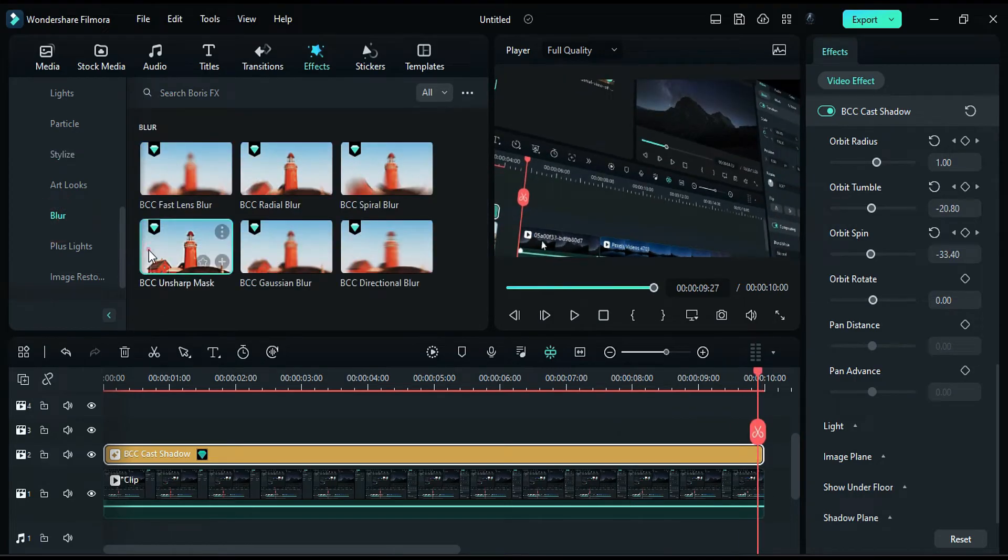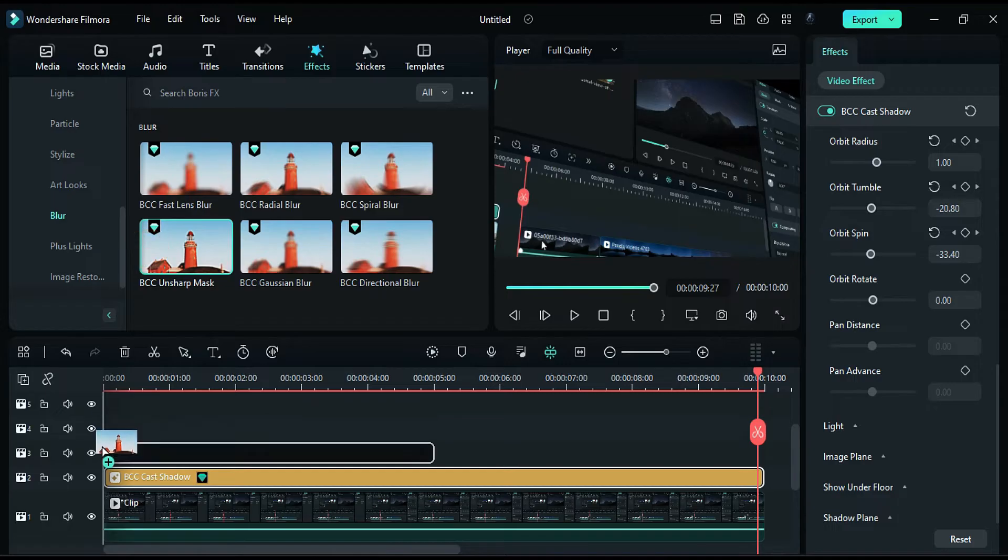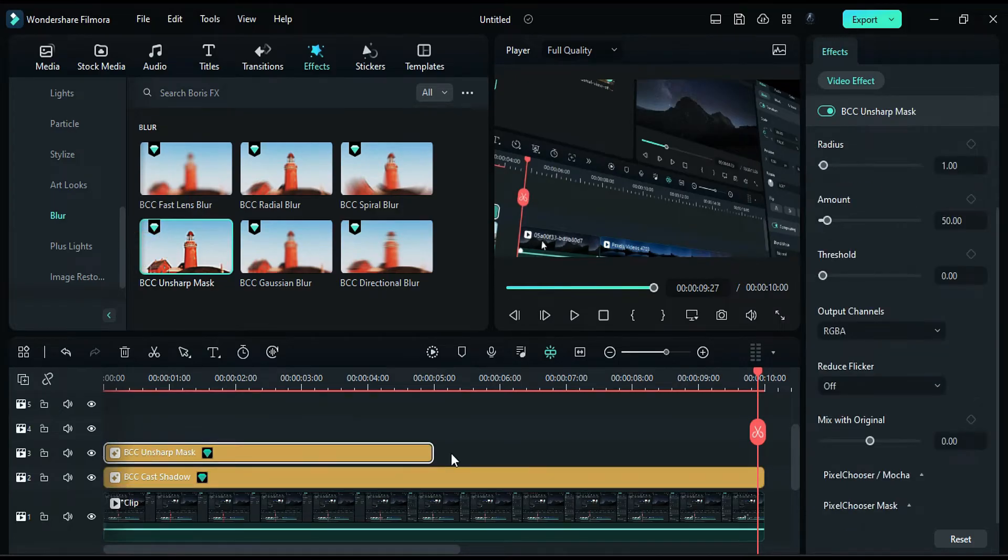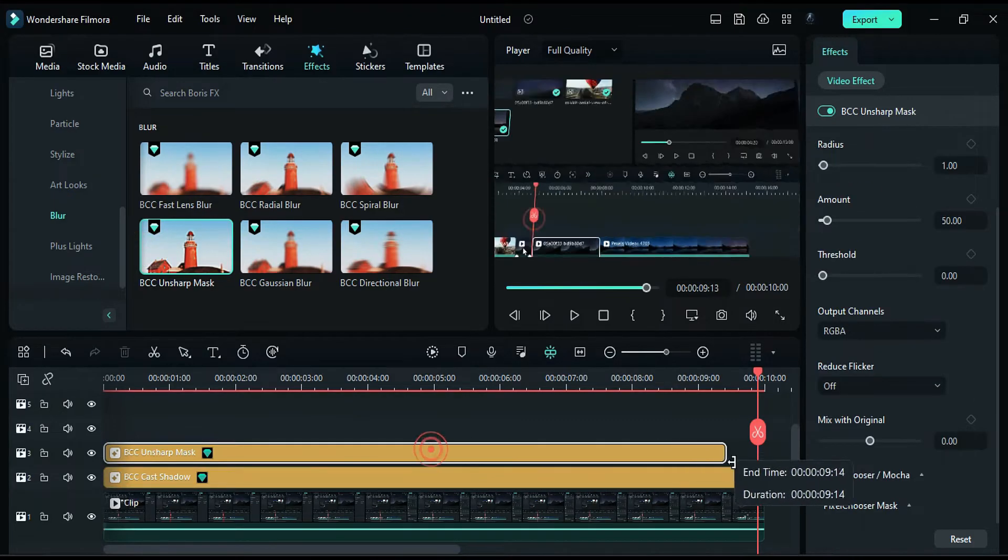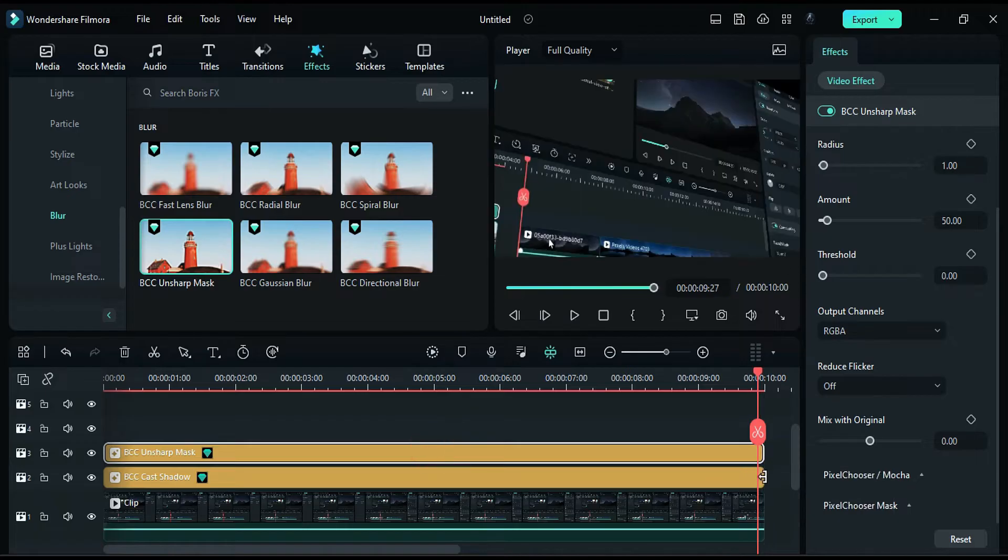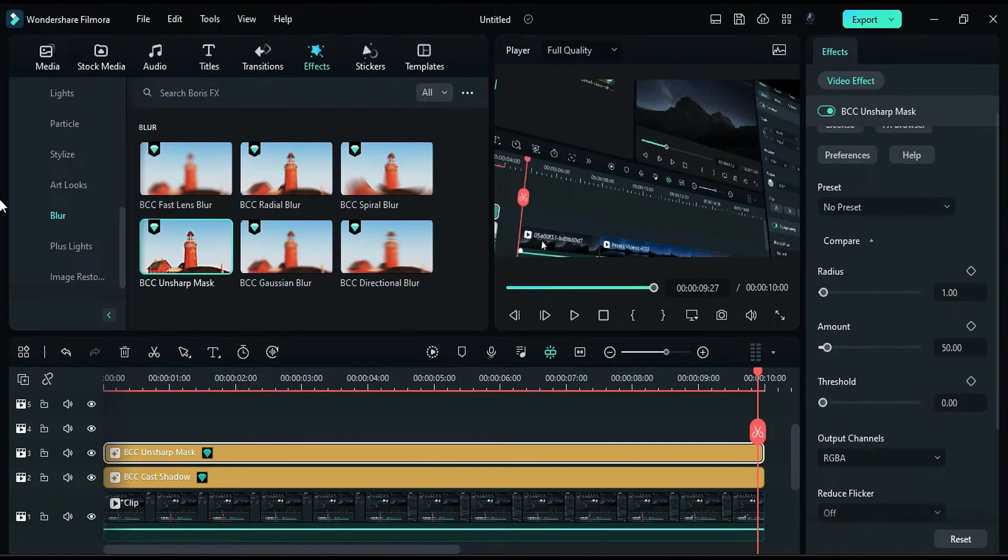Next, apply the BCC Unsharp Mask effect on track 3, matching the effect's duration, and change the radius to 3.